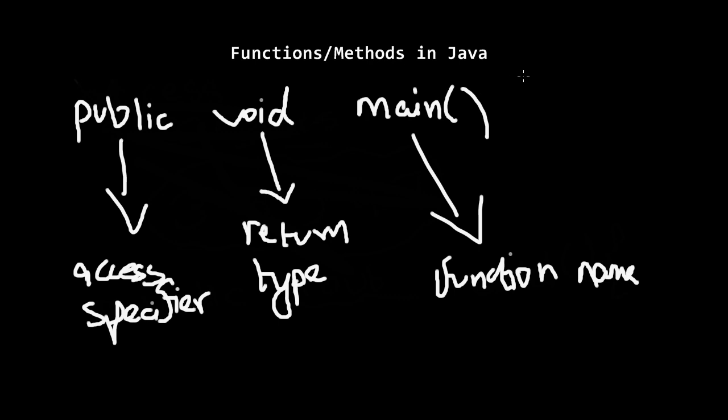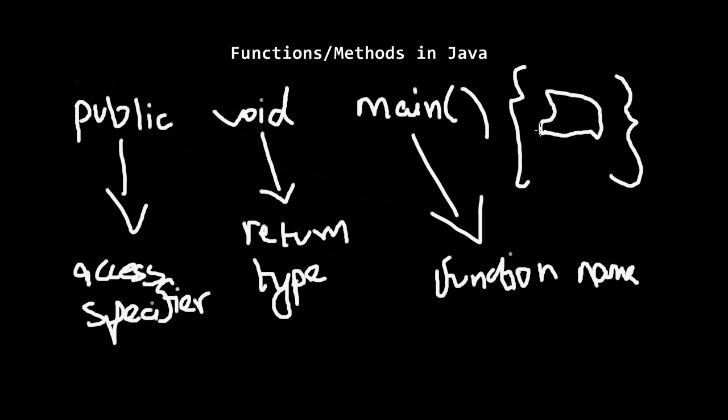Every time you start a function, a block starts. So in here will be your whole function. Whatever code there is goes here.